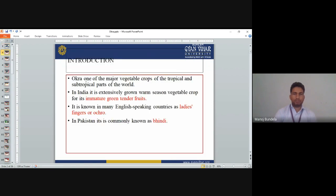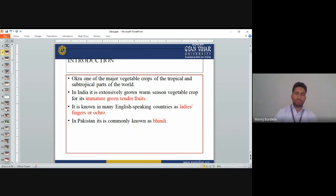Okra is also called as bhindi. It is one of the major vegetable crops of the tropical and subtropical parts of the world. In India it is an extensively grown warm season vegetable crop for its immature green tender fruits. It is also known by different names like lady's finger, and in Pakistan and India it is commonly called as bhindi.